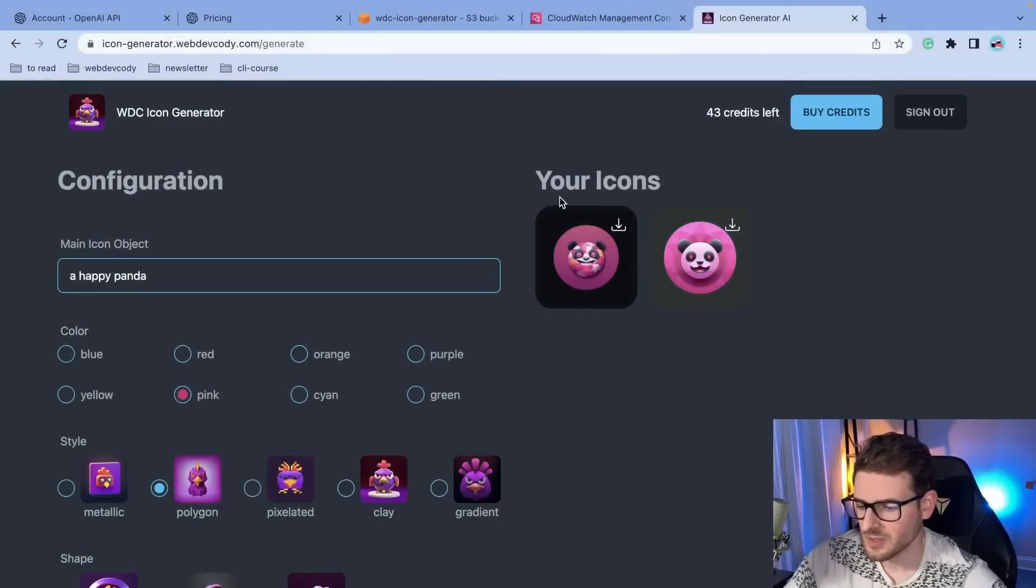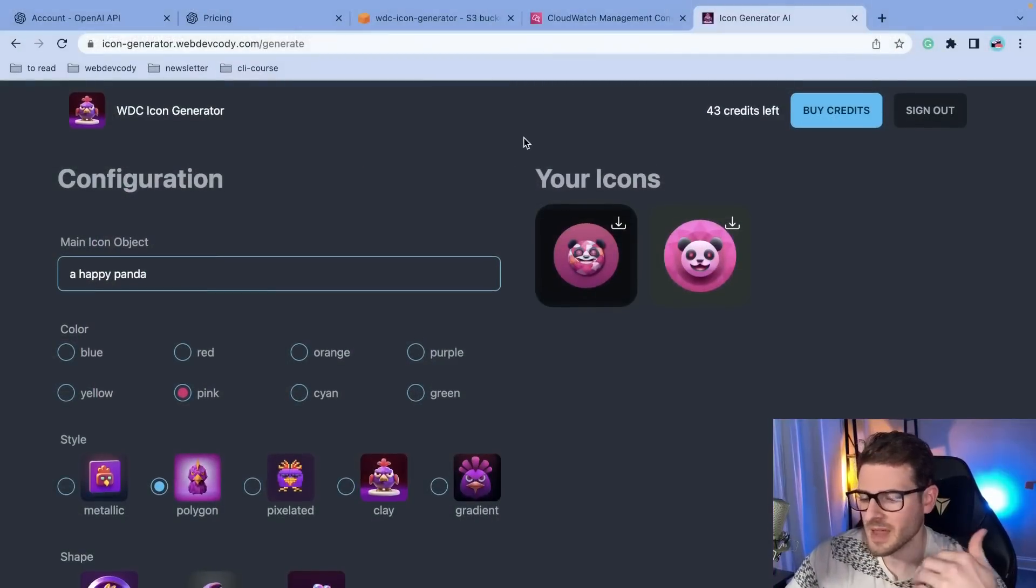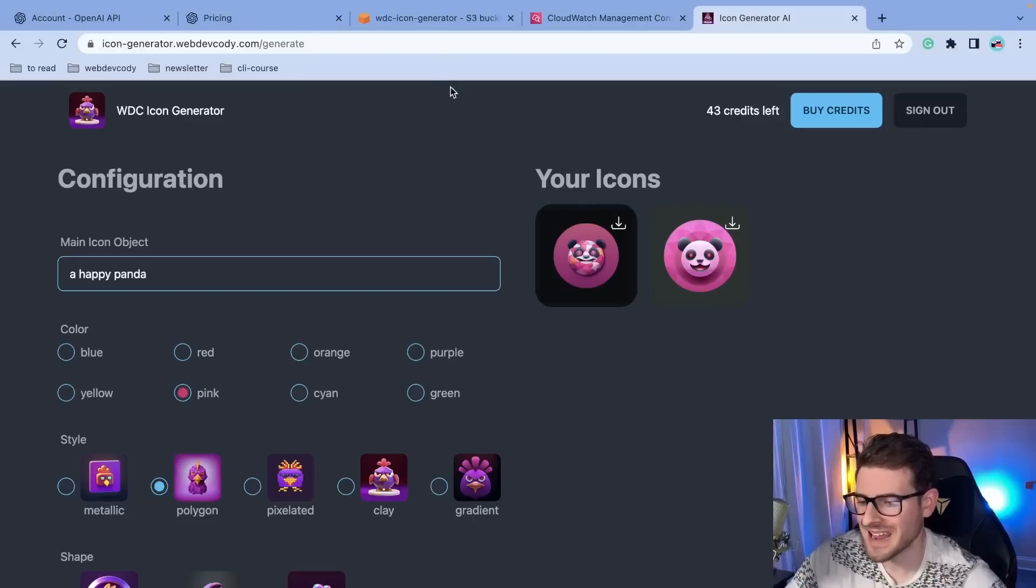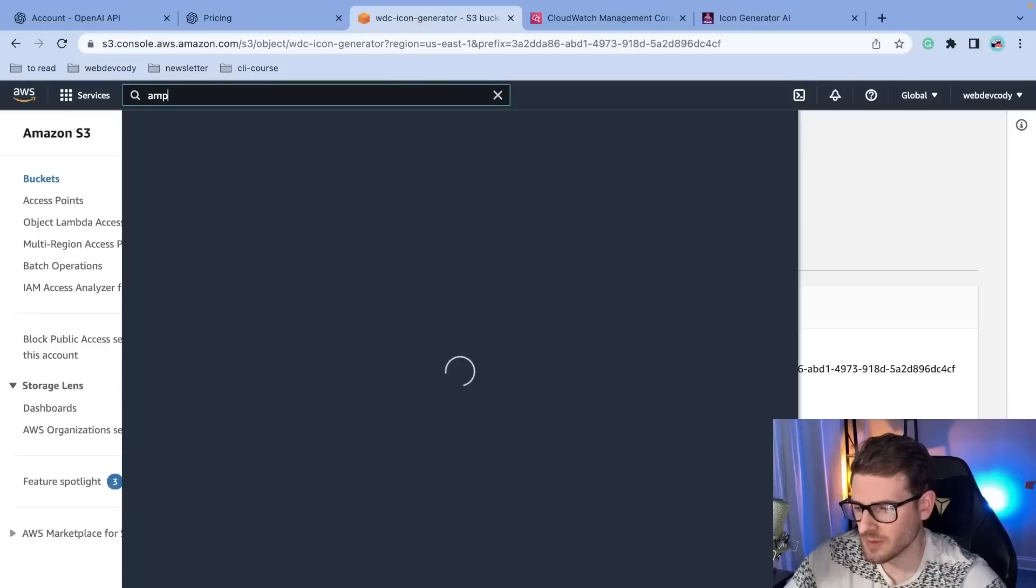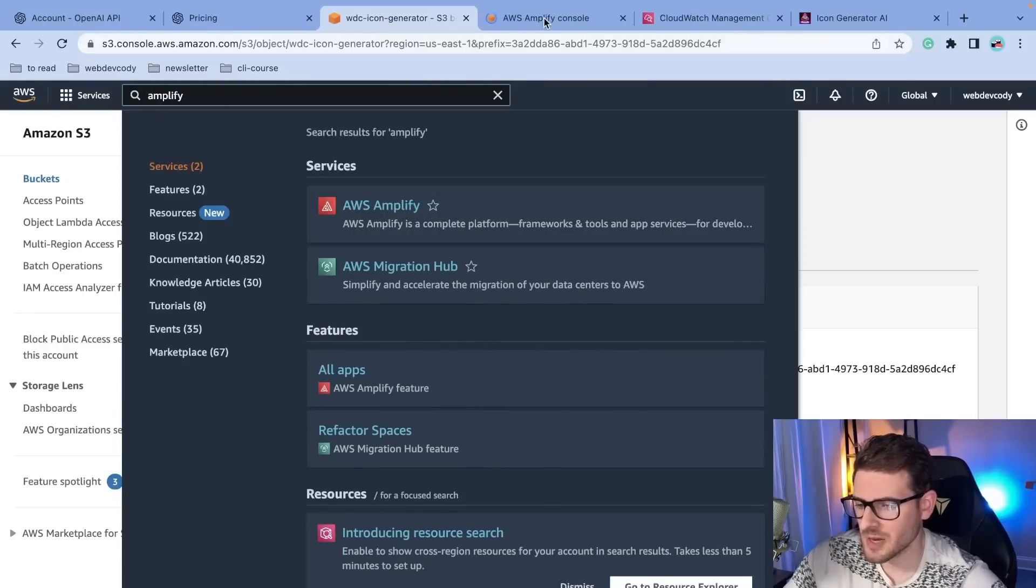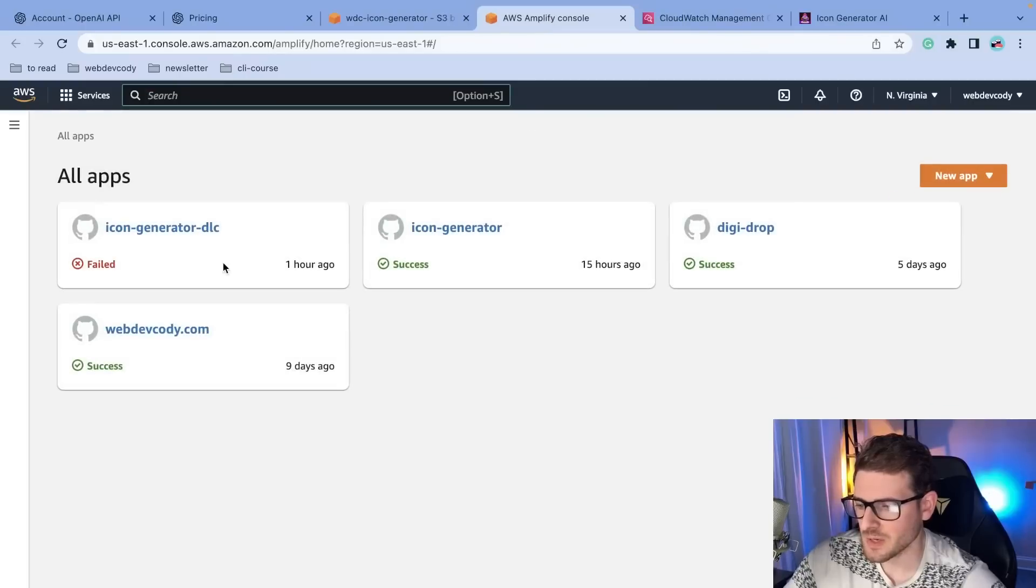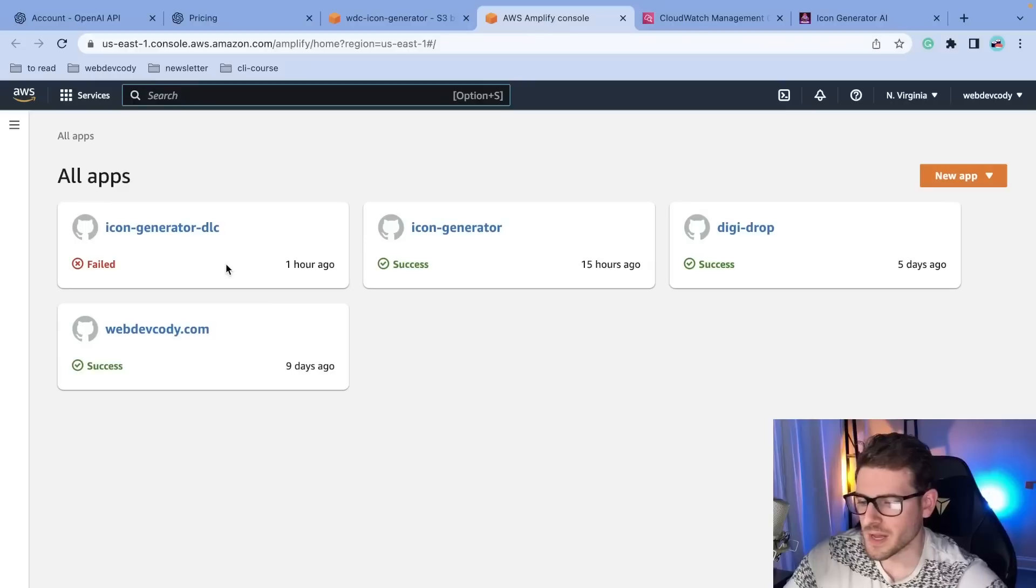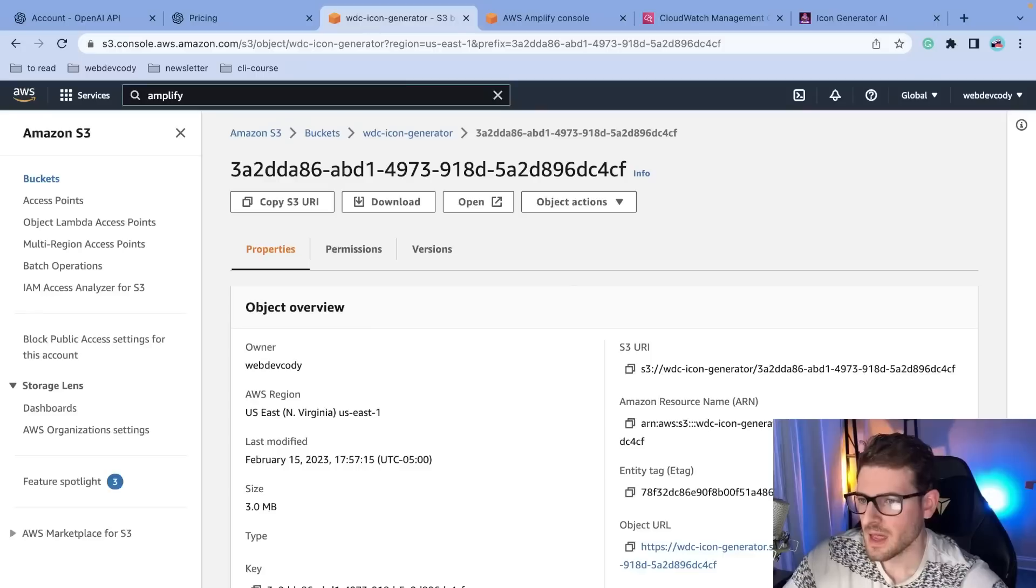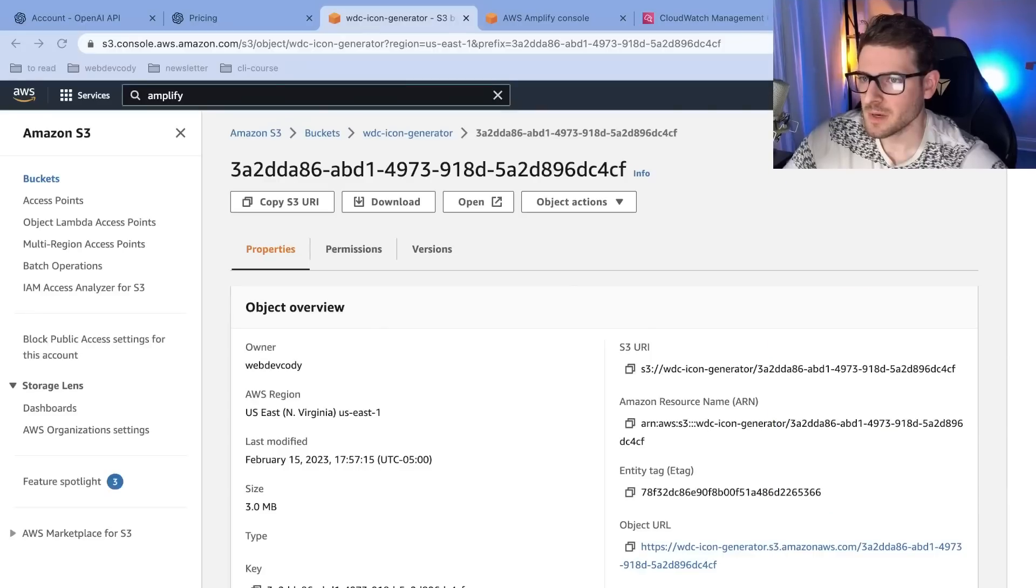So what's going on behind the scenes? Like how's this all set up? Again, I'm deploying everything to Amazon. So my NextJS application is deployed using Amazon Amplify, which is a pretty cool system where you can basically just take your Git repo and you point Amplify to it and it's going to automatically build it and deploy it. So that is this one right here, the icon generator.